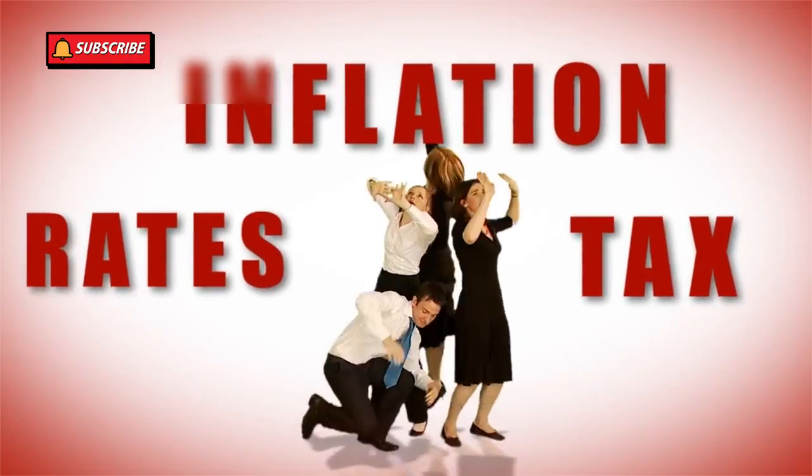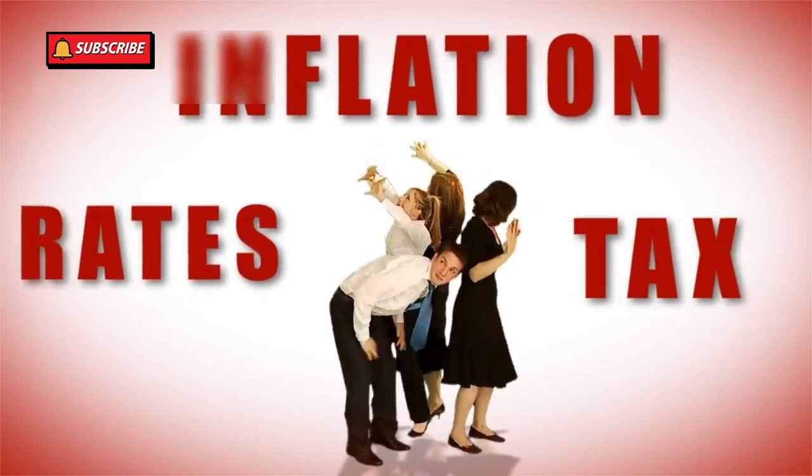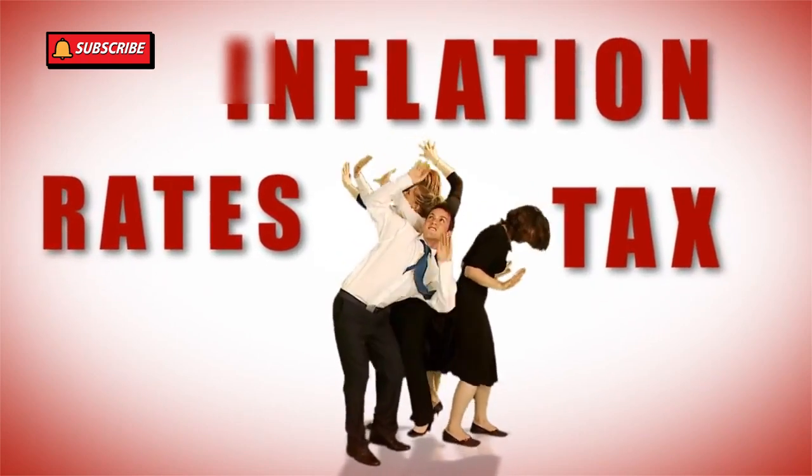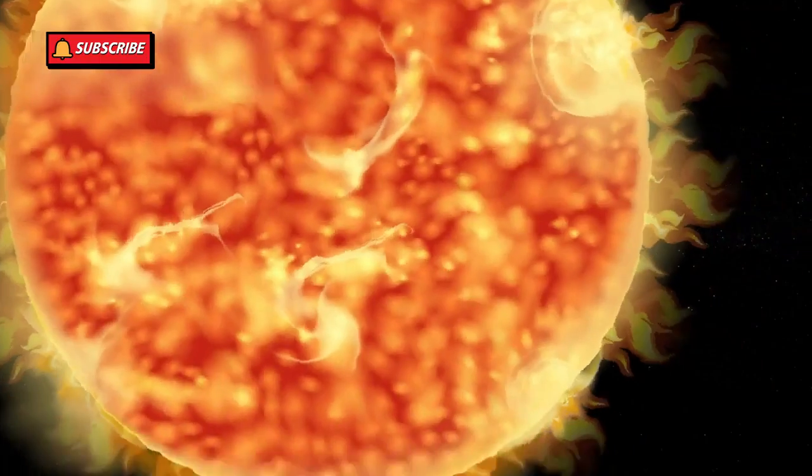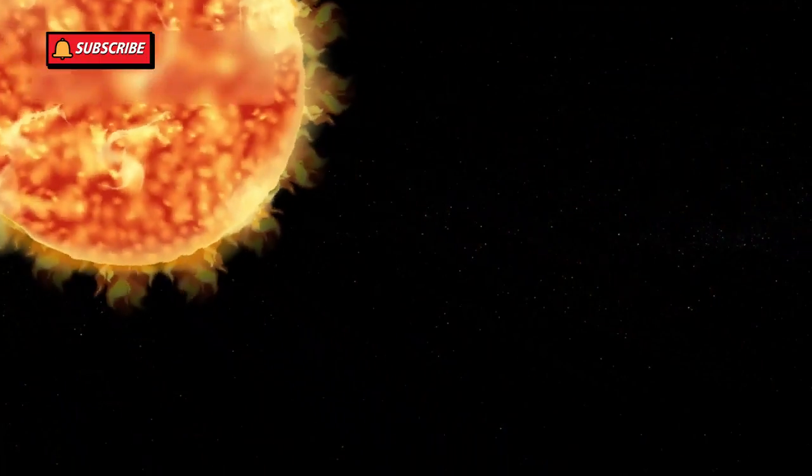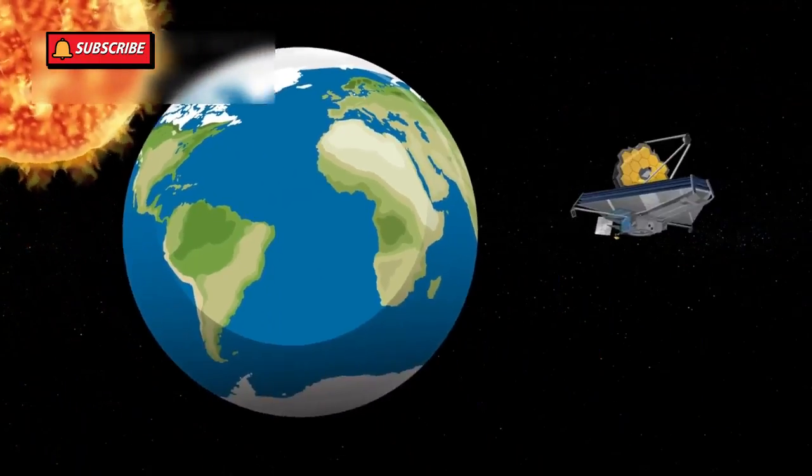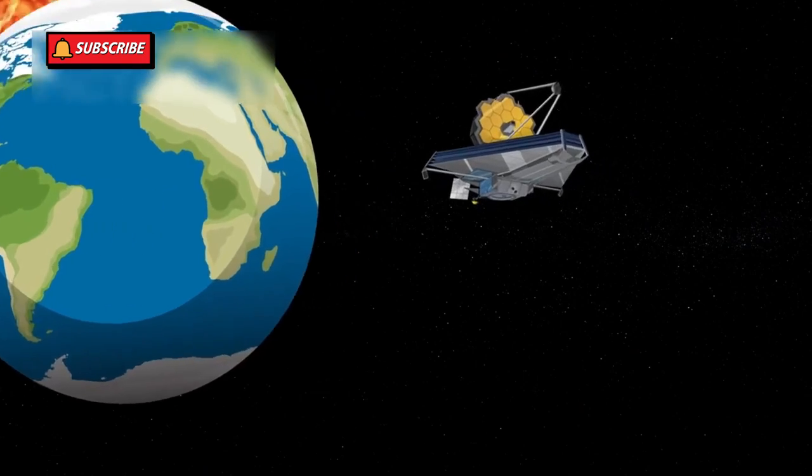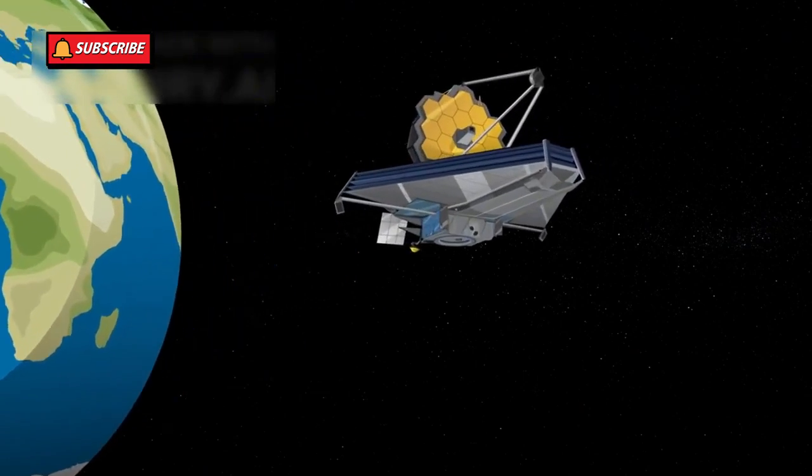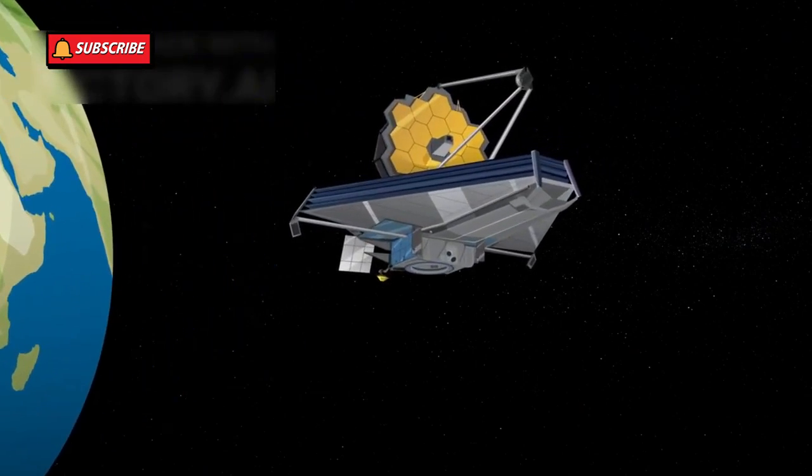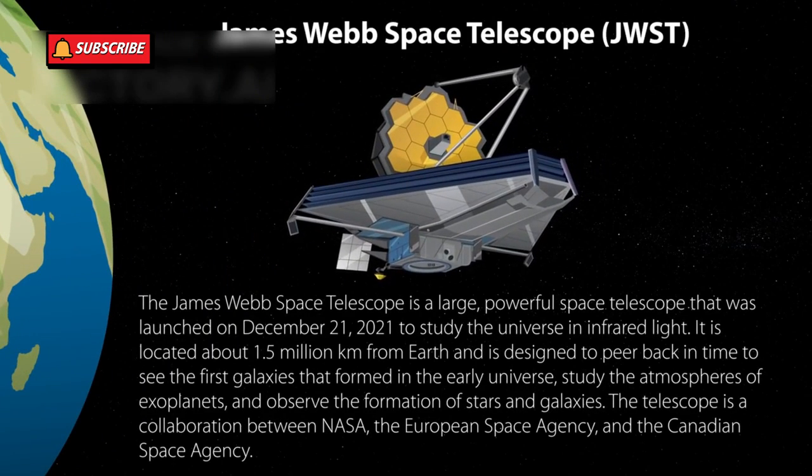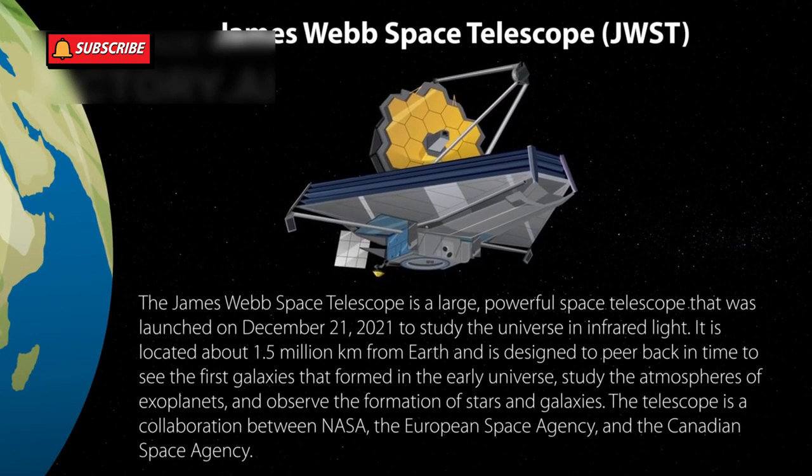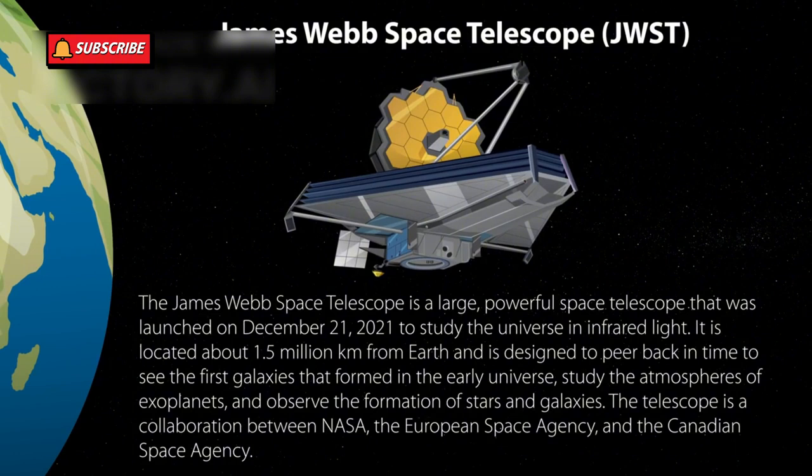The scientific method thrives on such challenges. Discrepancies like the Hubble Tension drive innovation, pushing teams worldwide to develop better telescopes, advanced simulations, and novel theories.